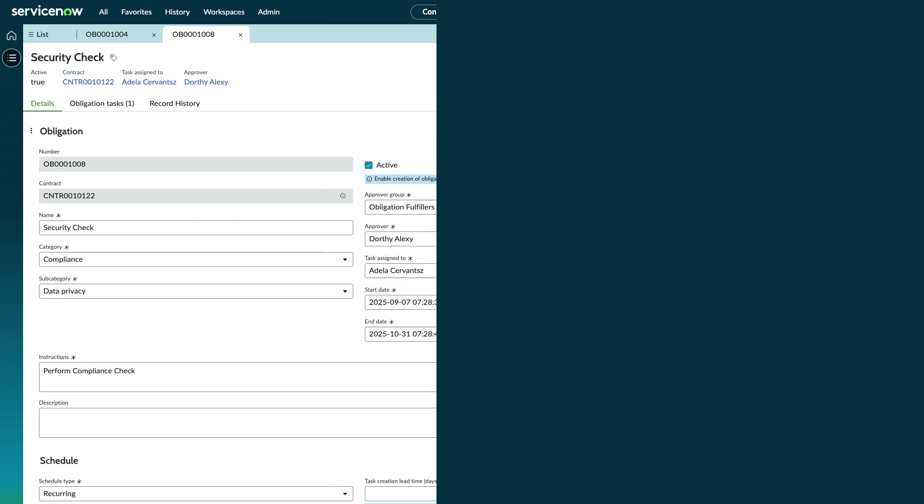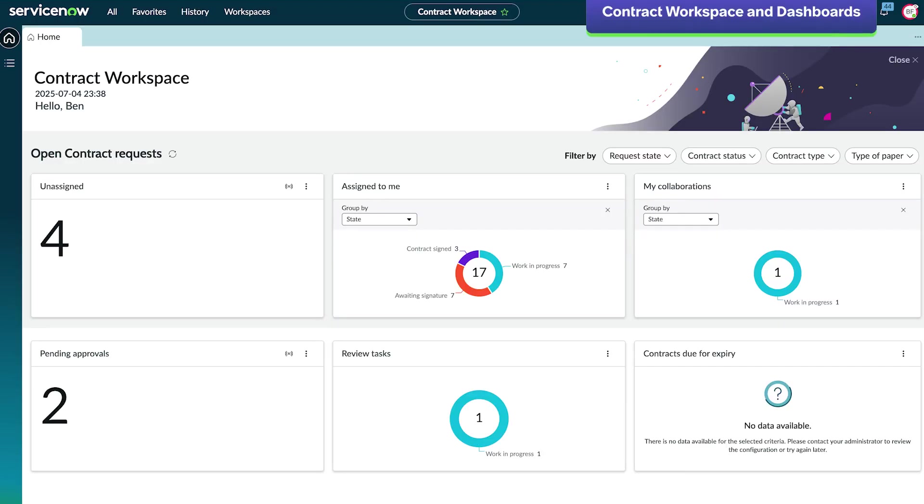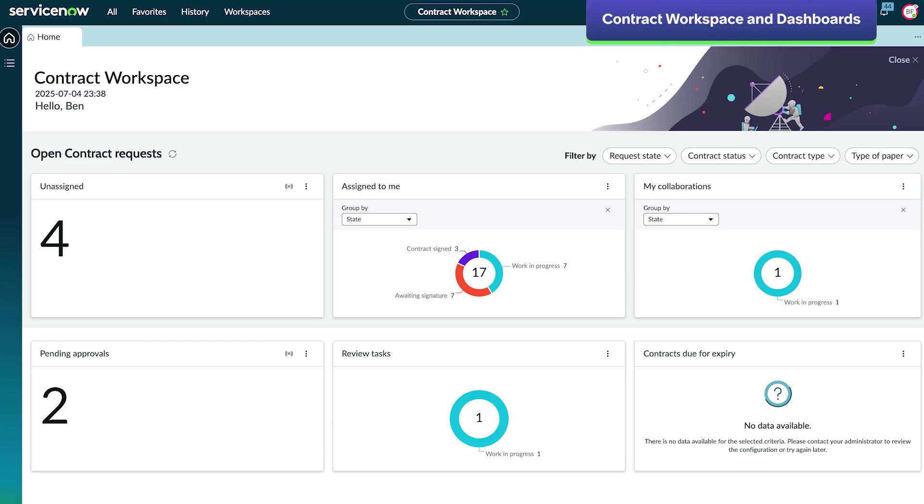With Obligation Management, create obligation tasks and provide timely reminders to ensure all contractual commitments are fulfilled. Contract managers can categorize, prioritize, and work on requests using the modern, intuitive workspace.